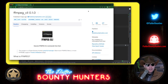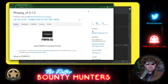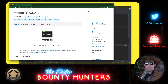ffmpeg_cli is a pure Dart package — this one doesn't involve any Flutter code. It wraps or replicates ffmpeg command line arguments and structures in Dart code, so that you can write Dart code that composes and produces videos. Version 0.1.0 is currently available on pub.